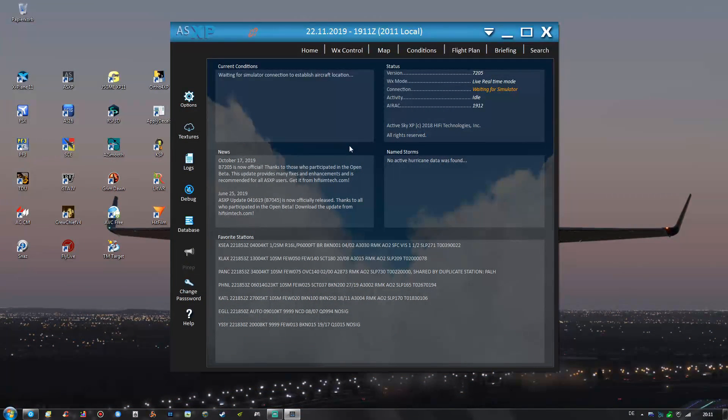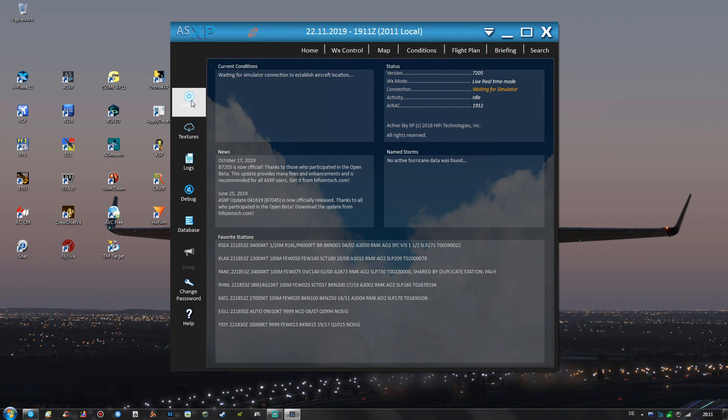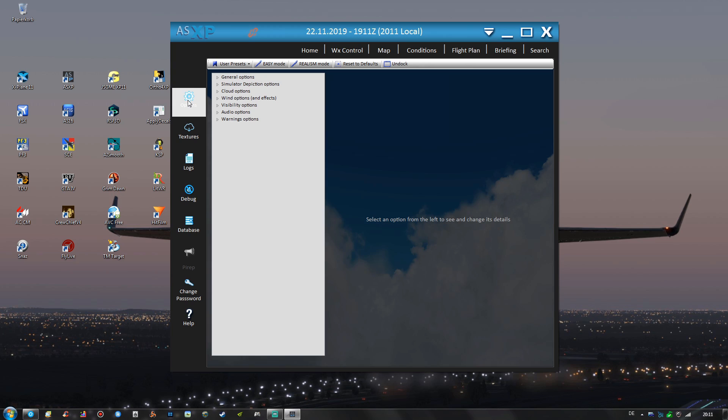So when you are on the home screen of ActiveSky XP then you can find the options on the left hand side right here. First of all I would highly recommend to load the realism mode by clicking this button and then loading the realism settings into ActiveSky XP.